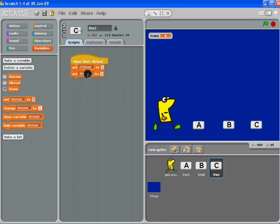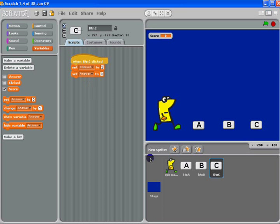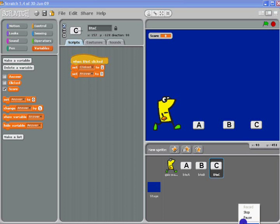I like to do these tutorials in short sections at a time, so I'm going to leave it like that for now. The little bit of script is on the buttons and all of the rest of the code goes on our Quiz Master. So if you set yours up like that first, then we can carry on next time.